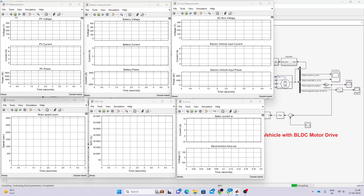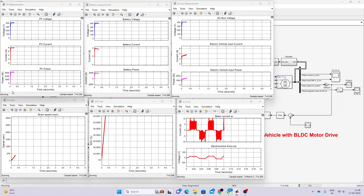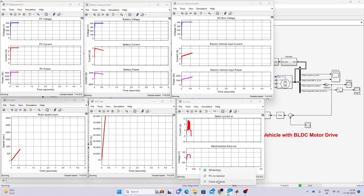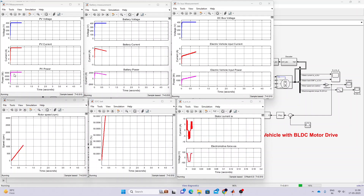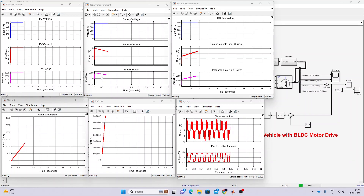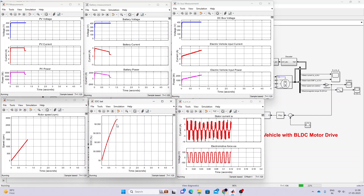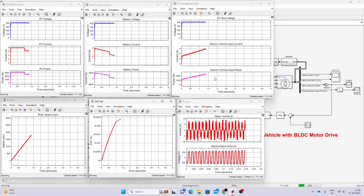We can see the PV power and battery charging details in the simulation. When PV power is around 2000 watts, it supplies power to the electric vehicle and also charges the battery. The SOC keeps increasing because there is excess PV power available, which is used to charge the battery as well as supply the electric vehicle.